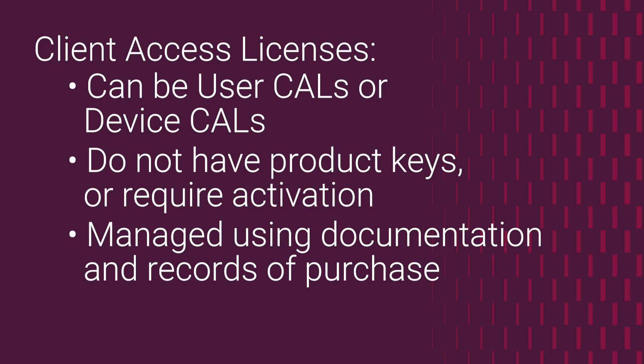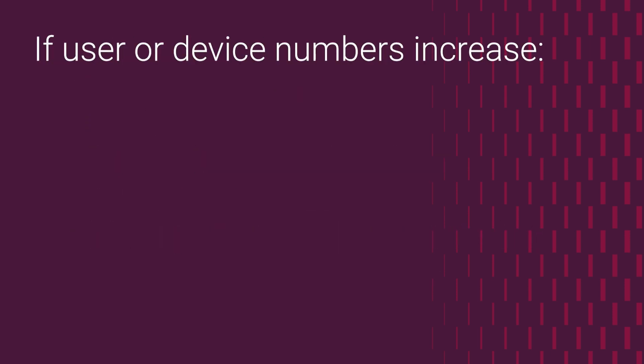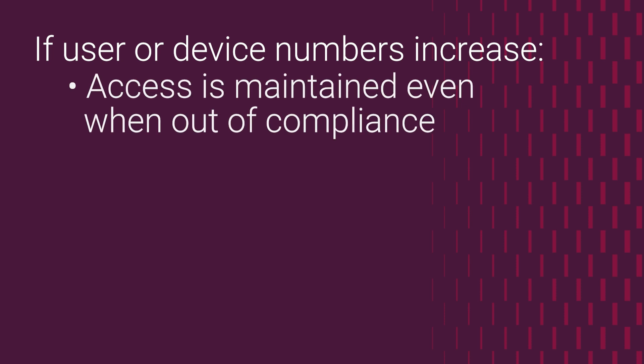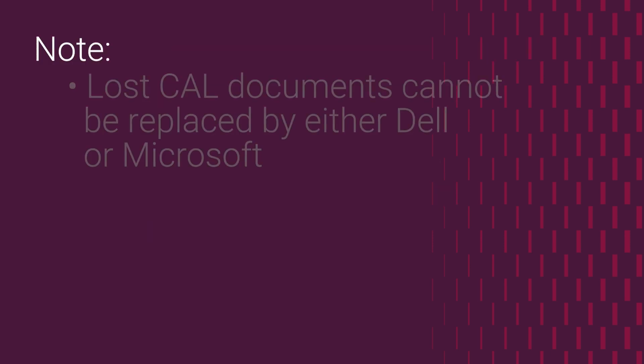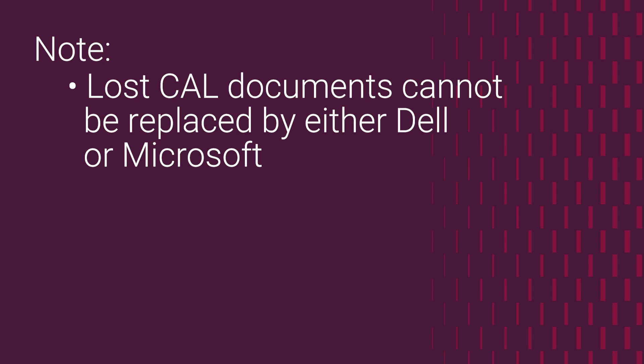Once again, a question that sometimes is asked is, what happens if there's less CALs than the amount needed by the number of users and devices accessing a server? Will the server refuse the connections? No. Everything will continue to work, but again, the server will be non-compliant, and this can lead to legal and financial consequences if discovered during an audit. This is why it's important to keep good records of the documentation provided during the purchase. If this documentation is received and later lost or misplaced, neither Dell nor Microsoft have any method to replace it.